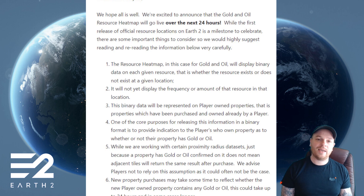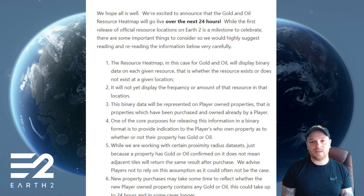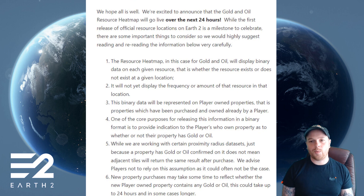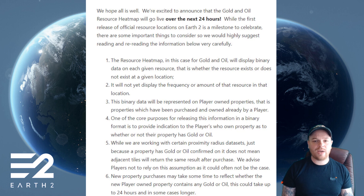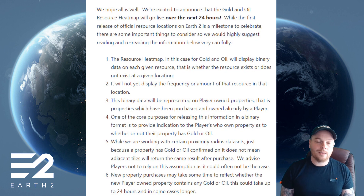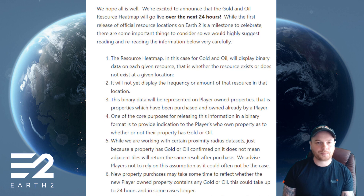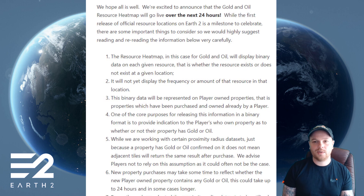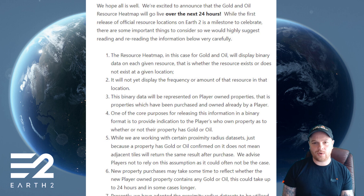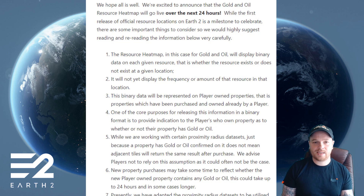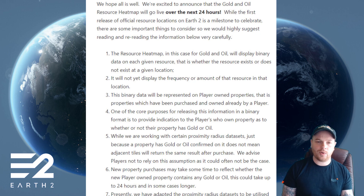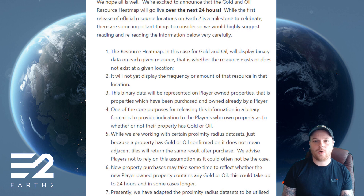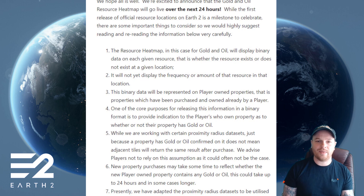'While the first release of the official resource locations of Earth 2 is a milestone to celebrate, there are some important things to consider, so we would highly suggest reading and rereading the information below very carefully. One: the resource heat map — in this case for oil and gold — will display binary data on each given resource, that is whether the resource exists or does not exist at a given location. Two: it will not yet display the frequency or amount of that resource in that location.'